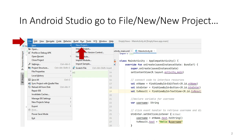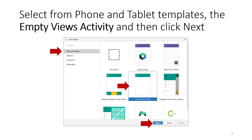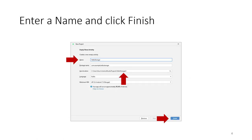We're going to make a hello world project in Android Studio. Go to File > New > New Project in the menu. In the dialog that pops up, choose Phone and Tablet, then choose Empty Views Activity — not Empty Activity, but Empty Views Activity — and then click Next.